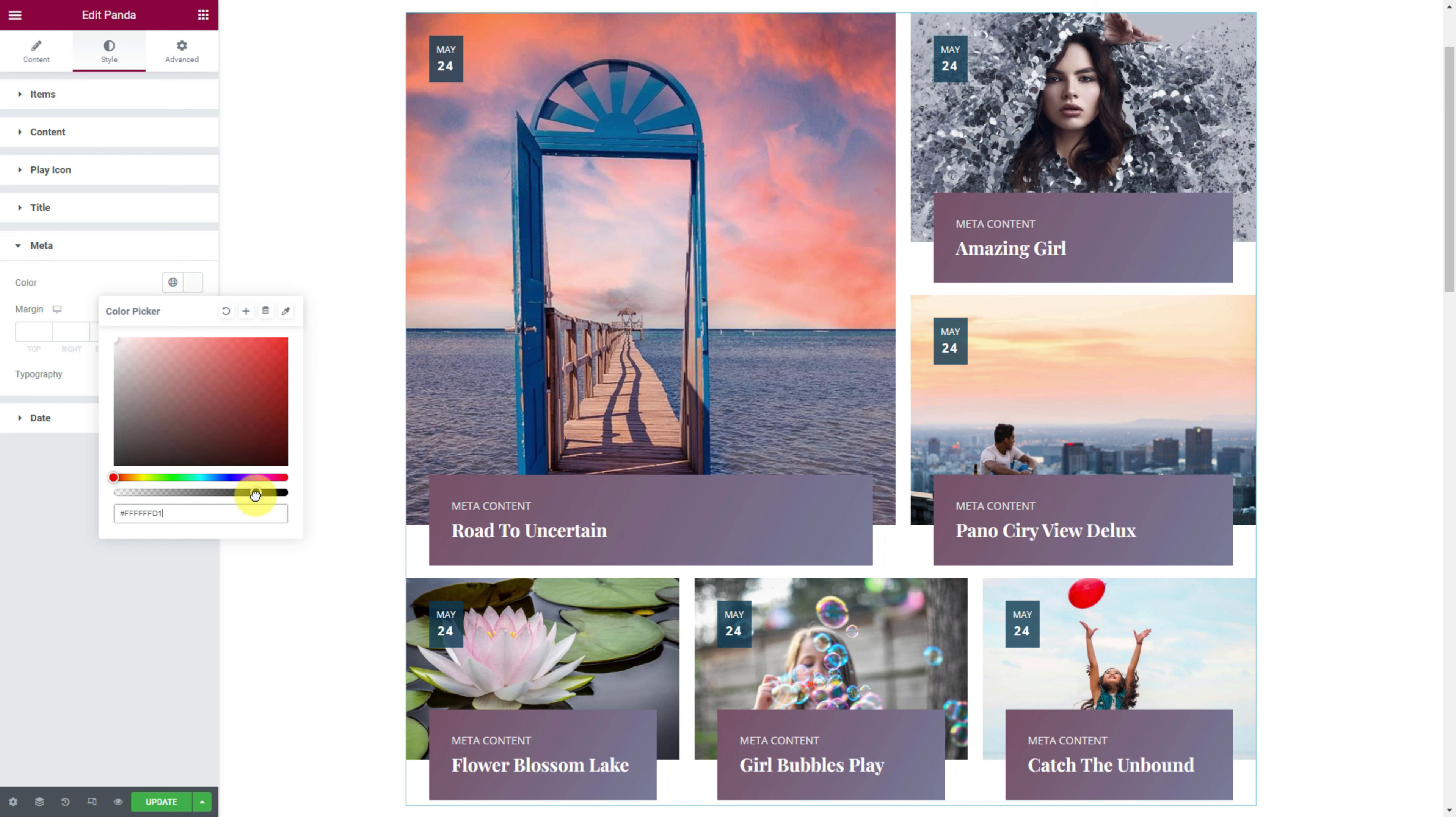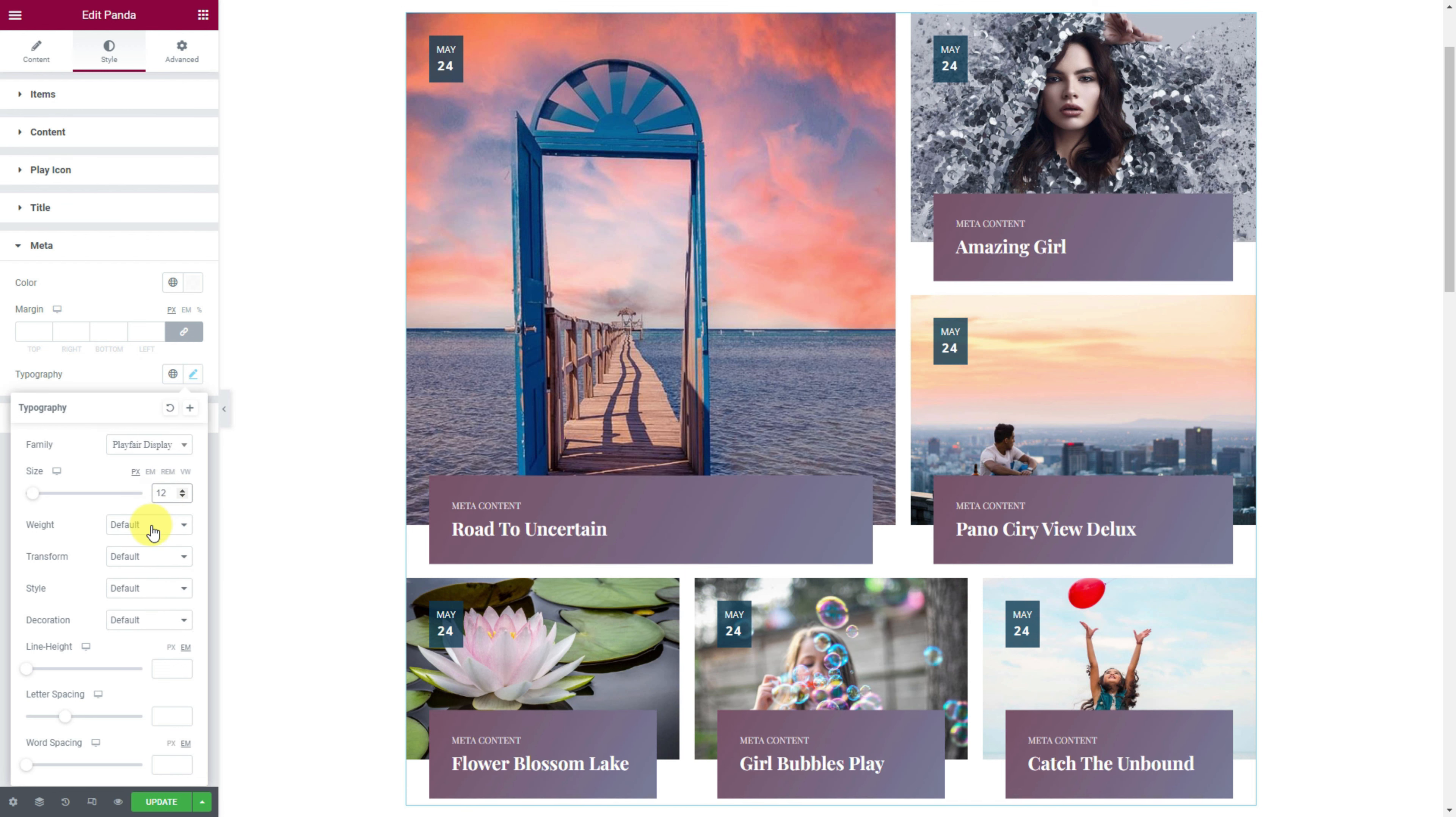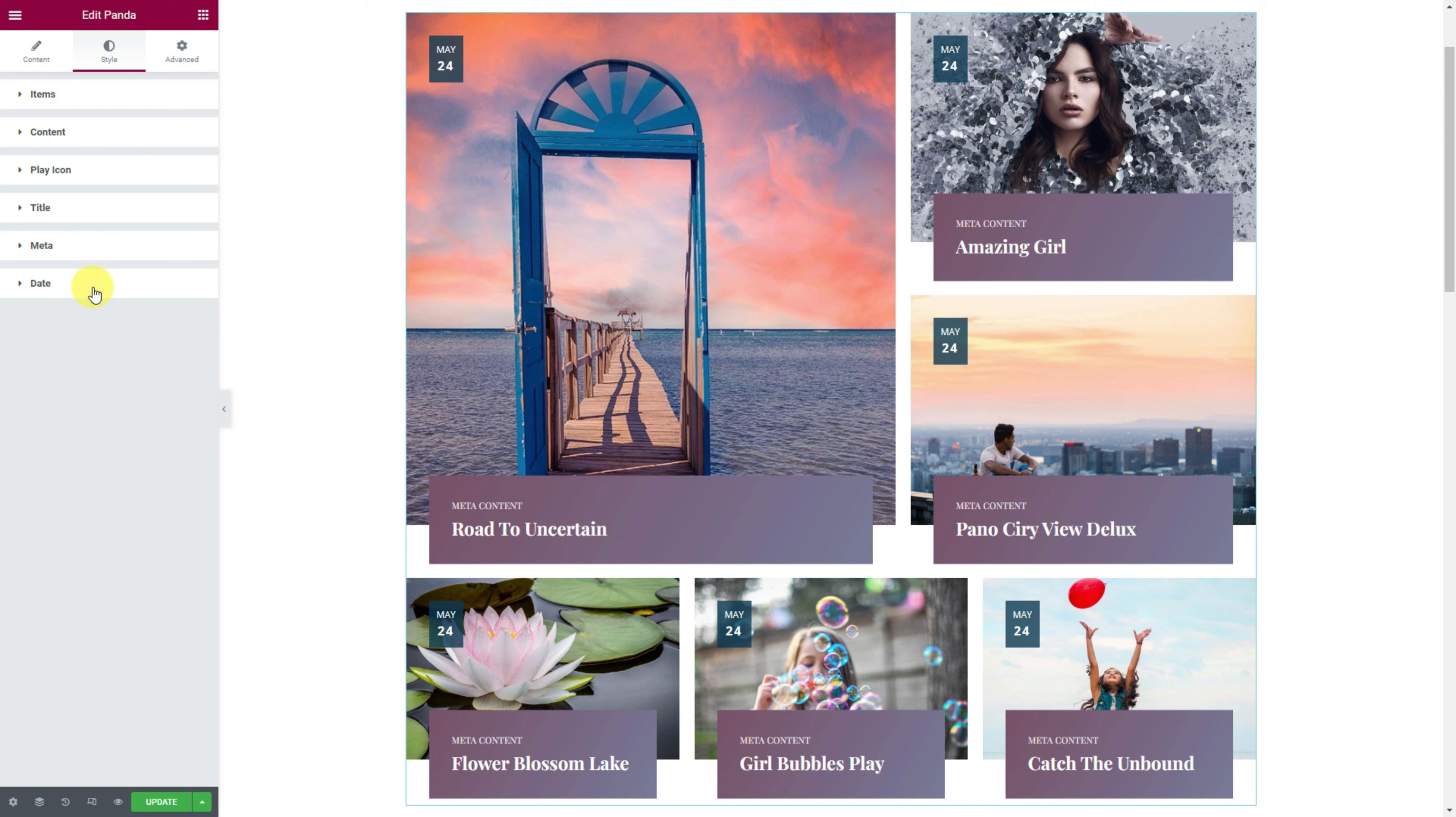Now move to the items section where all gallery items are listed inside. You can add more by clicking the add item button or close any by clicking the cross button at the edge of the item box.